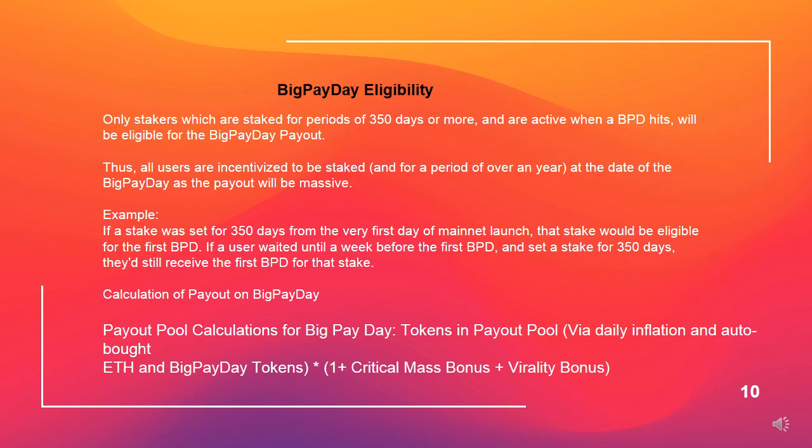Calculation of payout on Big Pay Day: payout pool calculations for Big Pay Day include tokens in the payout pool via daily inflation and auto-bought ETH and Big Pay Day tokens, multiplied by (1 + critical mass bonus + virality bonus).